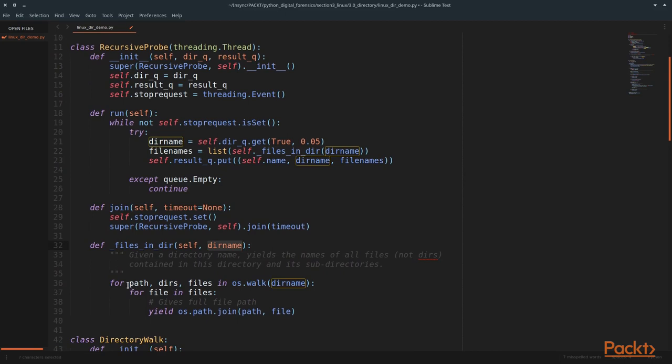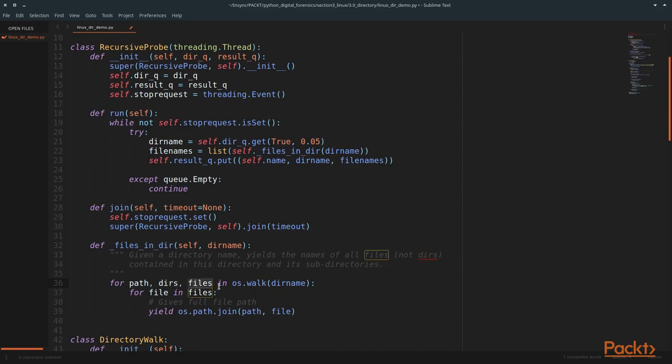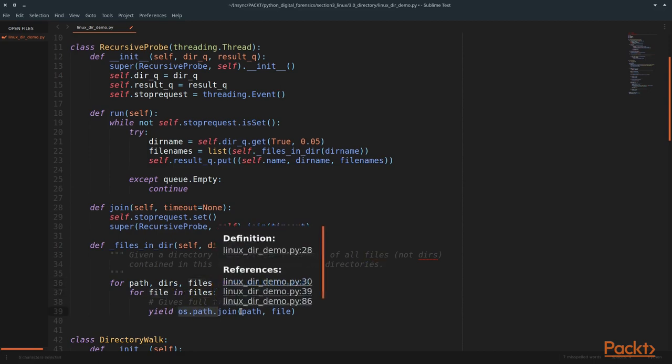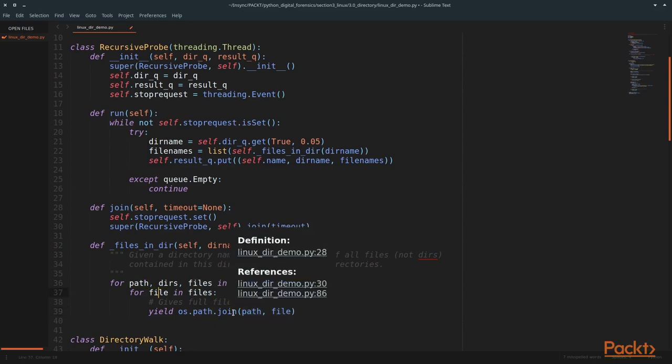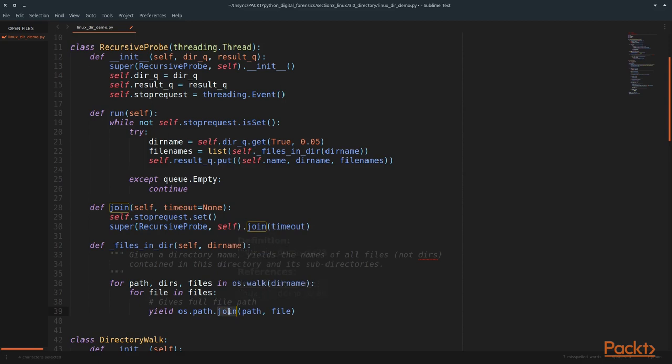And what this will do, we'll take our directory name, our path, and call the OS module in the walk function. And this will return the paths, the directories, and the files that live within this path. And then what we're going to do is for each file in these files that it provides, we're going to yield the path and we're going to join the path and file. So what this means is that we're going to take this file name, which is a string, and we're going to join it to whatever the path is. So now we have a full path to this file. And then this yield will provide this list of file names.